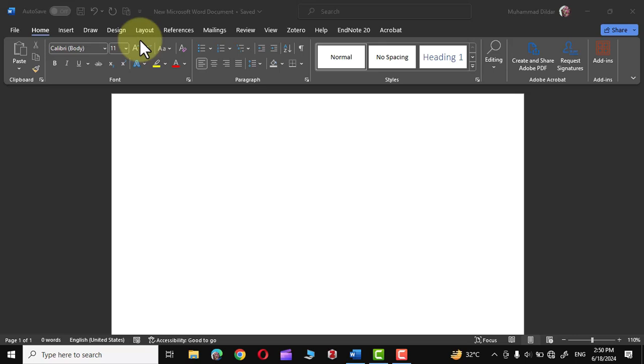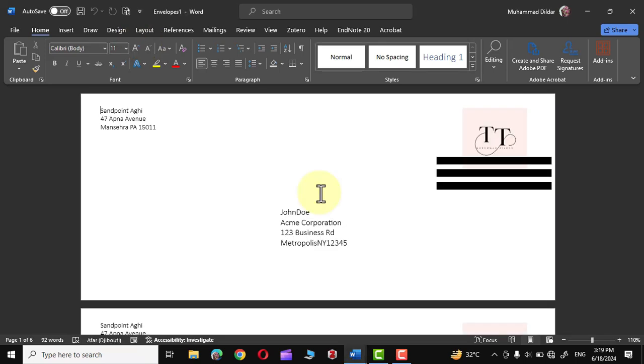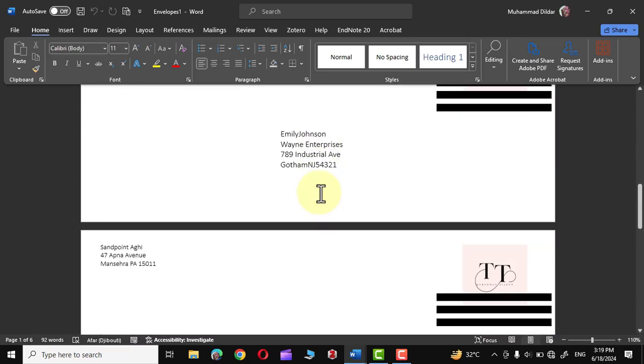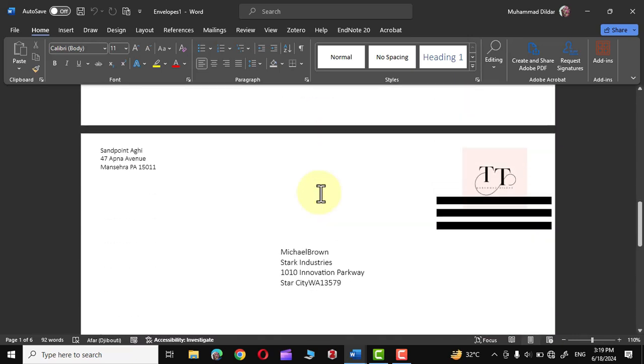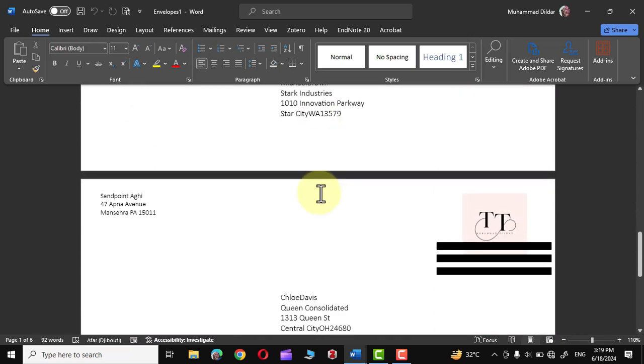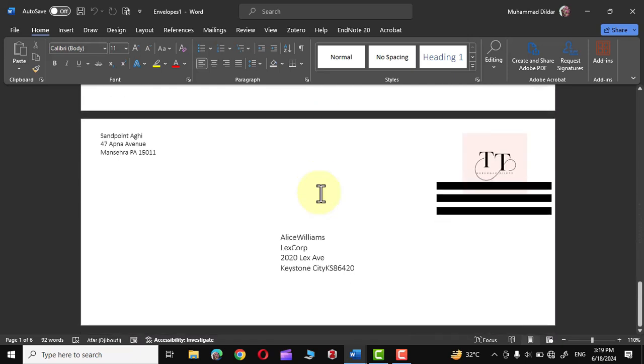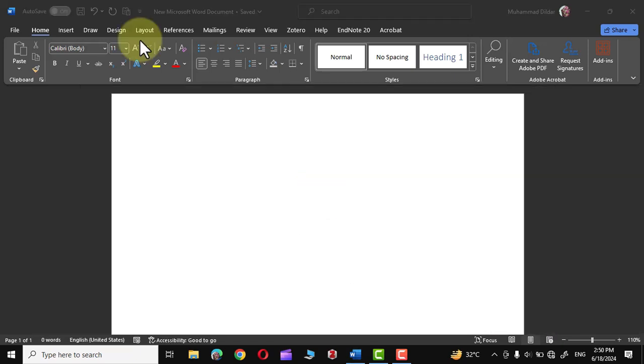Hi everyone, in today's tutorial, I'm going to show you how to print hundreds or even thousands of envelopes with different addresses in Microsoft Word. Meanwhile, I have also made a tutorial on how to create hundreds of letters with the same content but addressed to different individuals. The link of that particular video is given in the description. Let's start.